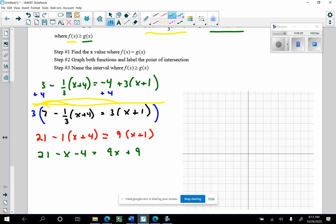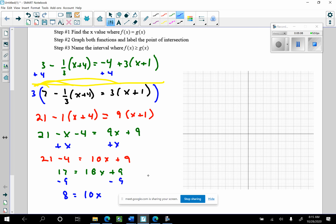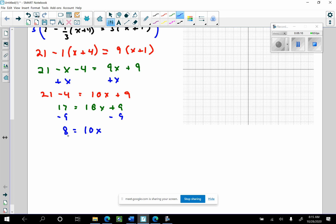I'm going to add this x to both sides. Now I have 21 minus 4, I'm going to write it out step by step — that gives 10x plus 9. I'm going to pause and check my arithmetic before the final solution. So 21 minus 4 is 17, giving 17 equals 10x plus 9. Subtracting 9 from both sides: 17 minus 9 is 8, so 8 equals 10x. Dividing both sides by 10: x equals 8 tenths, or 4 fifths, or 0.8.